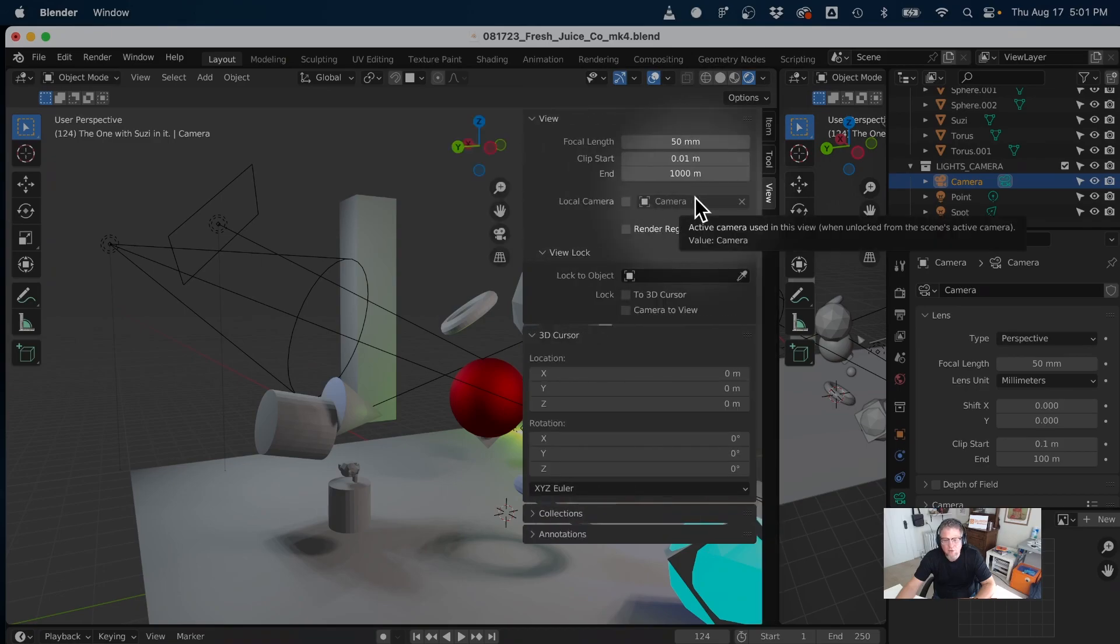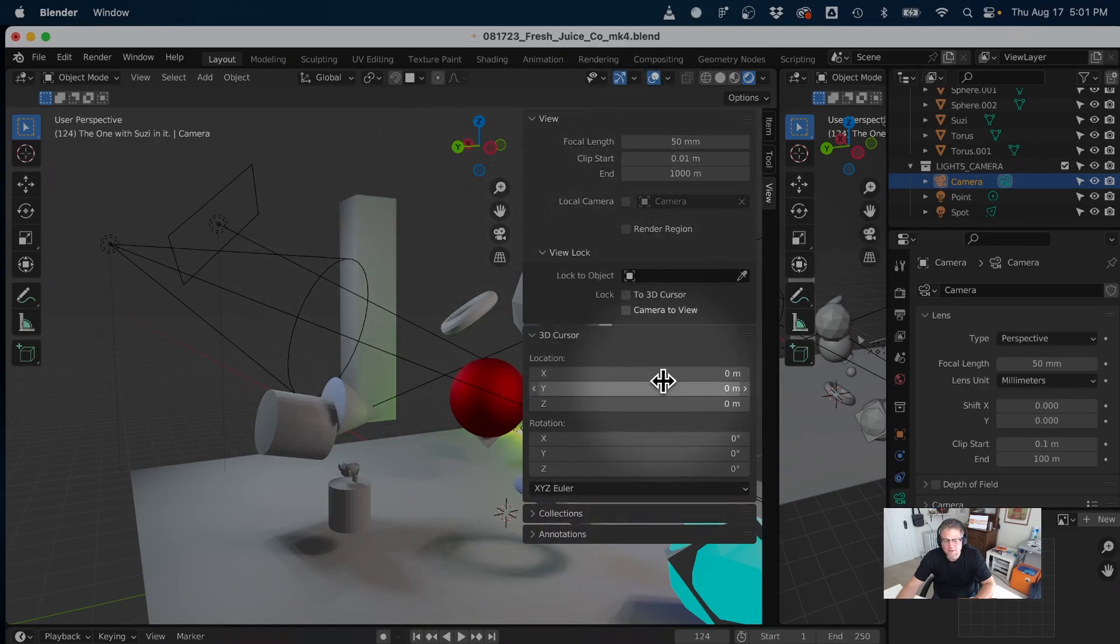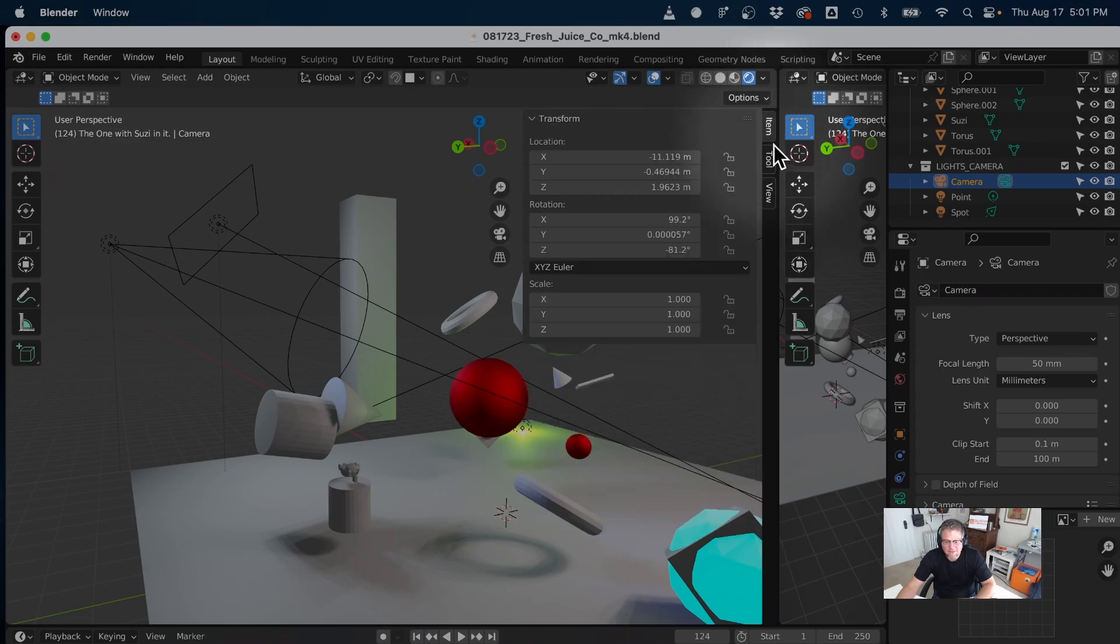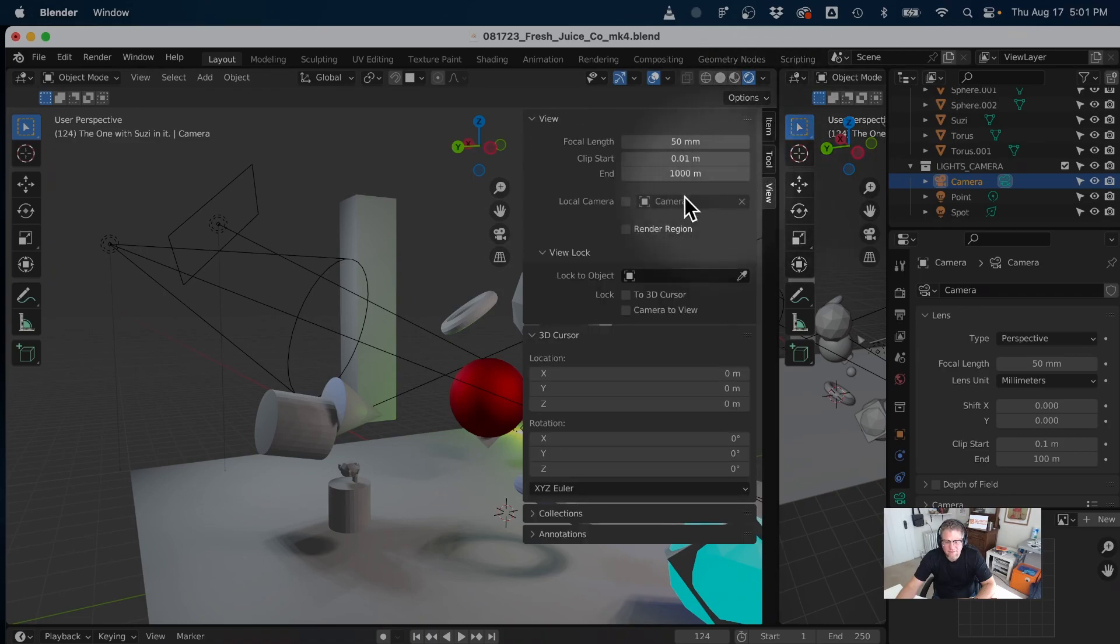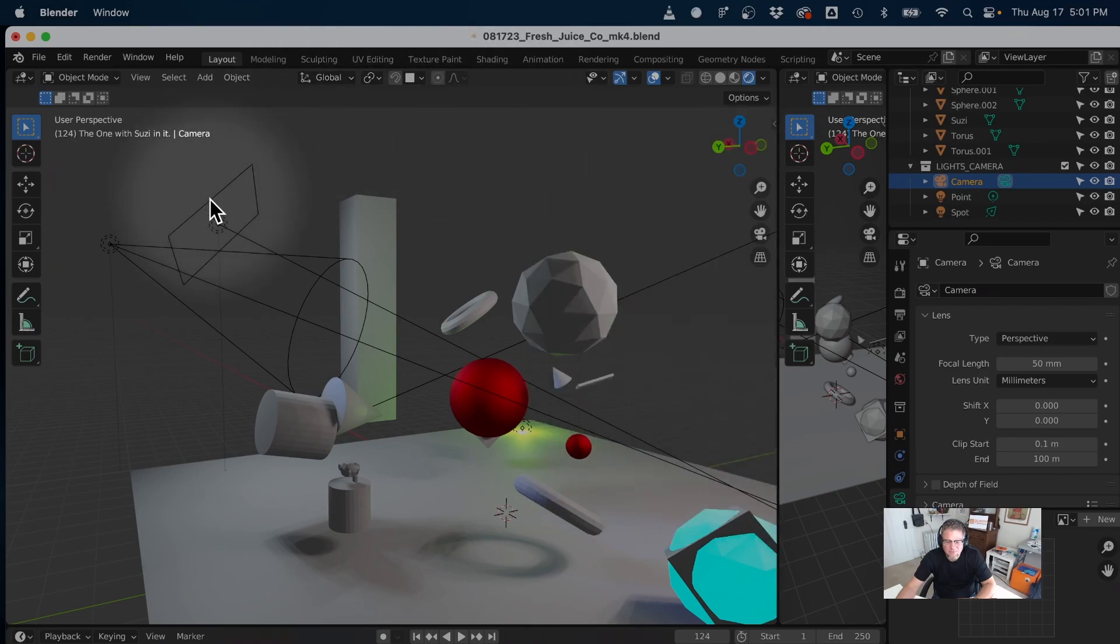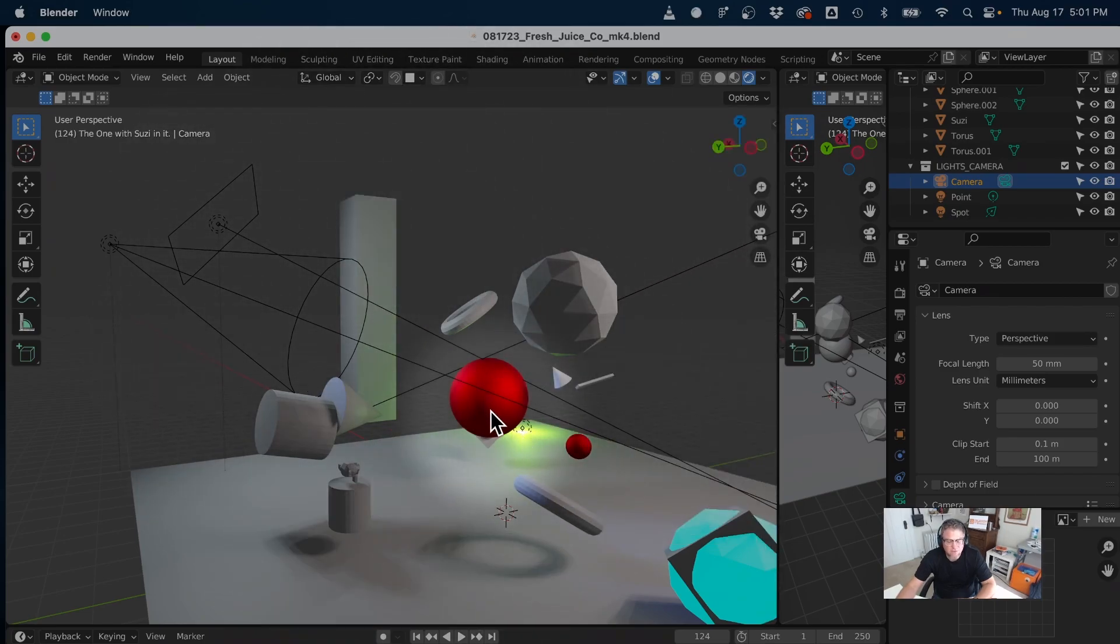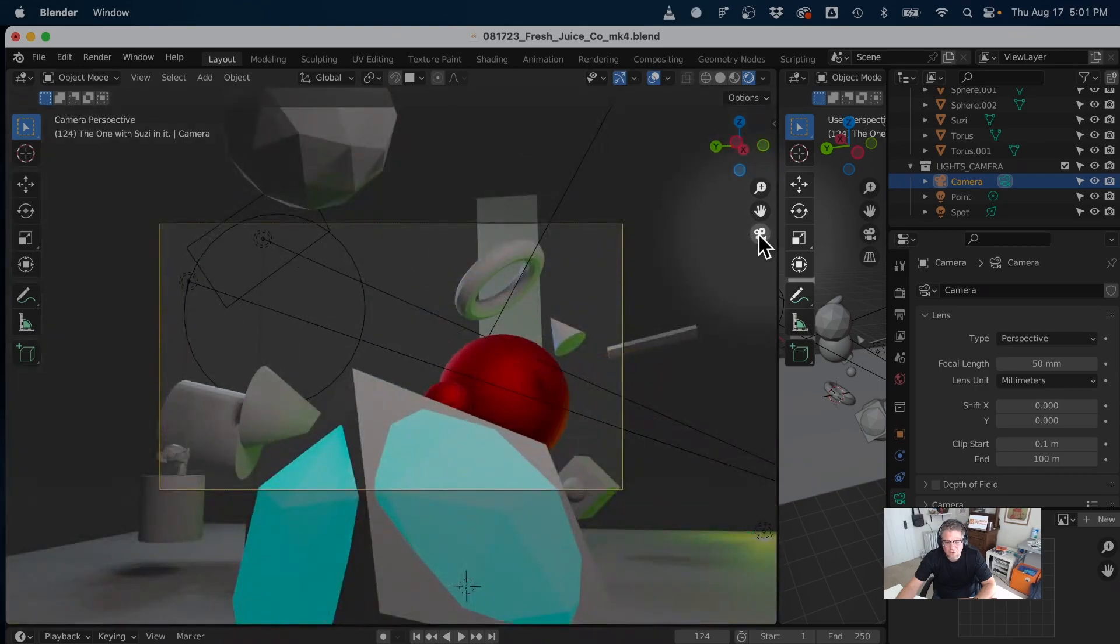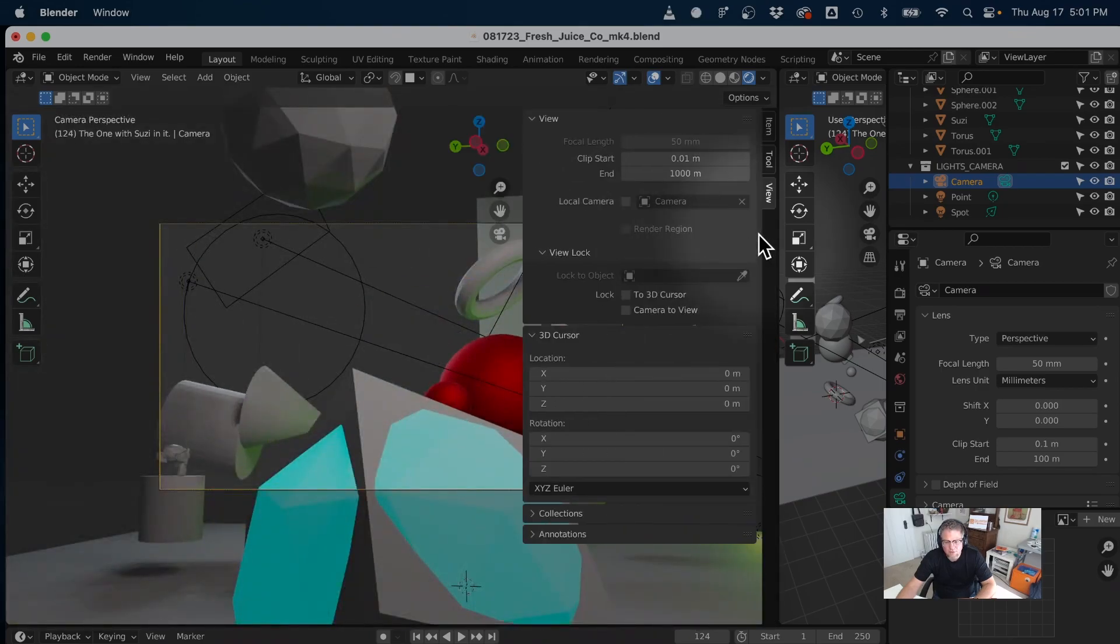And so in that third tab down, I'm looking at Lock Camera to View. Now I need to be in the frame that I'm going to actually be looking at stuff, so I'm going to go into Camera View. Tap the N and hit Lock Camera to View. And this time I'm going to tap N one more time just to put it away.